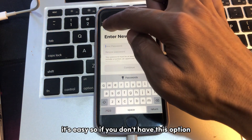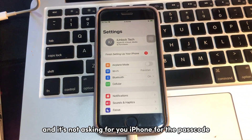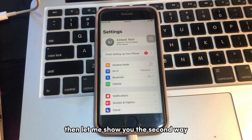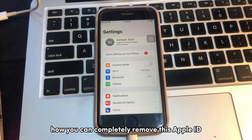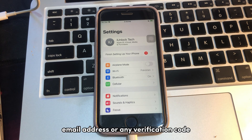If you don't have this option — if you click on it and it's not asking for your iPhone passcode — then let me show you the second way. With the second way, I'll show you how you can completely remove this Apple ID from your iPhone without needing any phone number, email address, or any verification code.